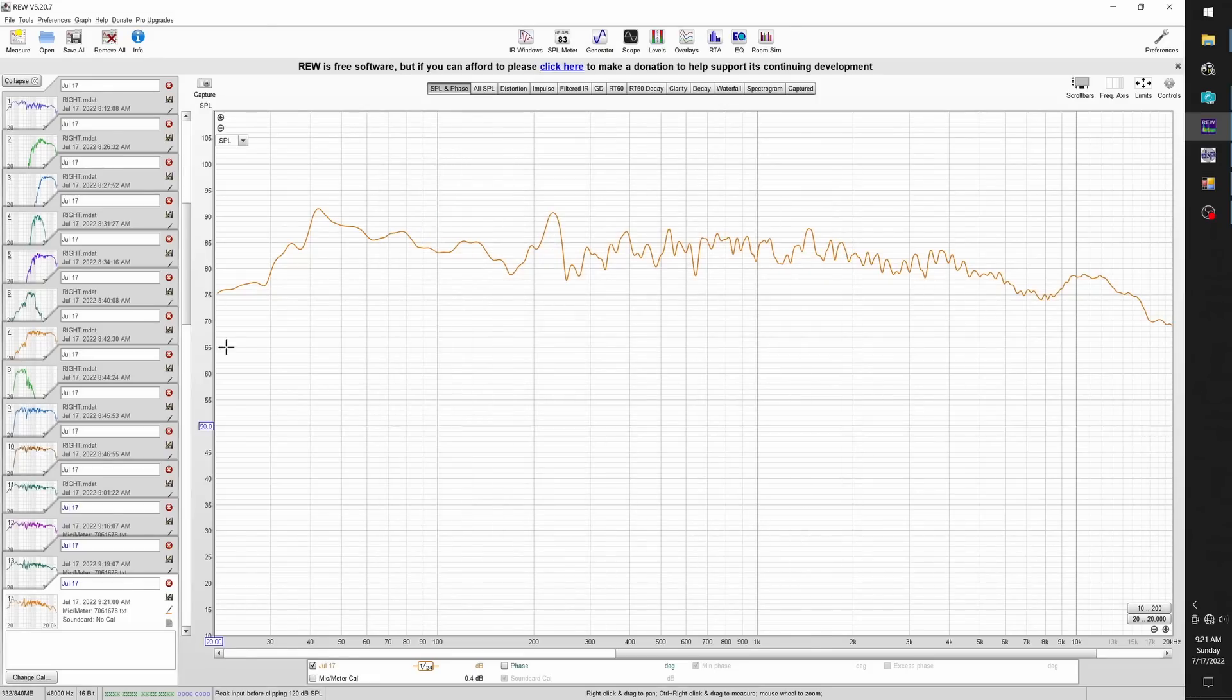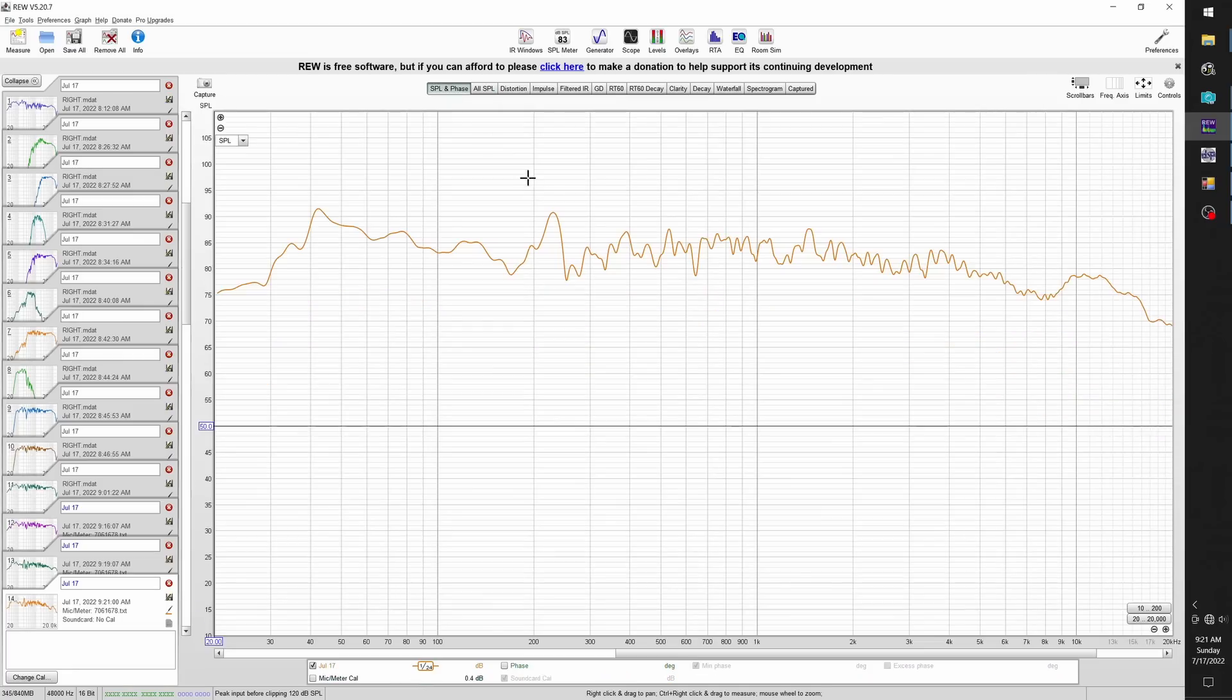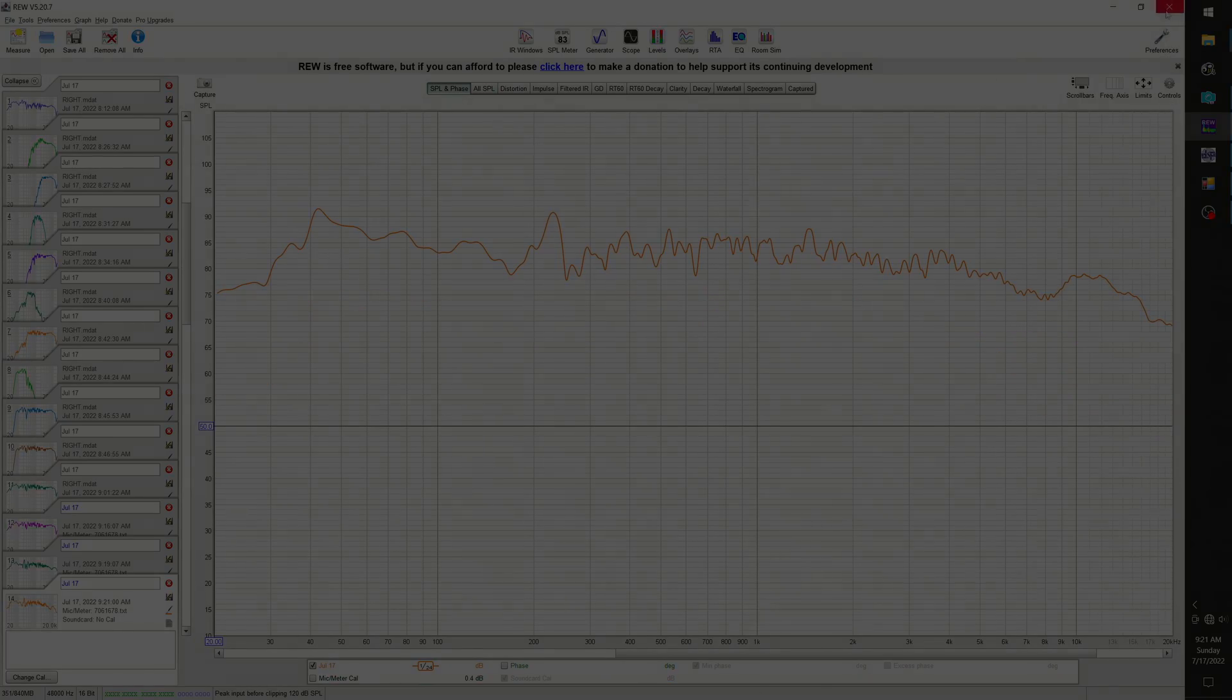I'm going to wrap up the video by saying that this is a very rough example of setting up the digital crossover. I actually spent another two hours fine-tuning things before I was happy with how they sounded.